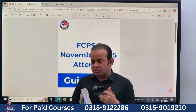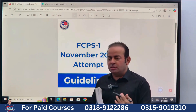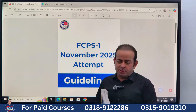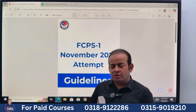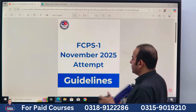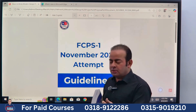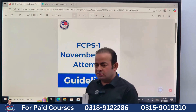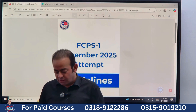Today, we will discuss something for students who are requesting me again and again: how can we prepare for FCPS Part 1 to pass the exam on the first attempt? For those who are going to appear in the upcoming test or after that, this very short video will be very productive.